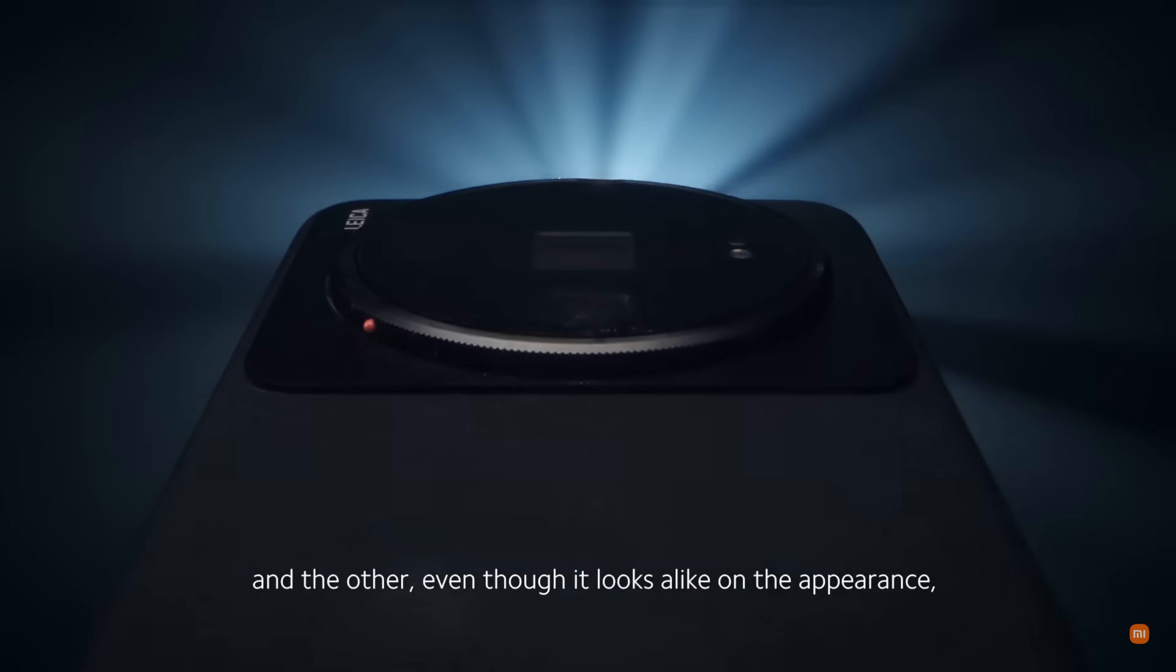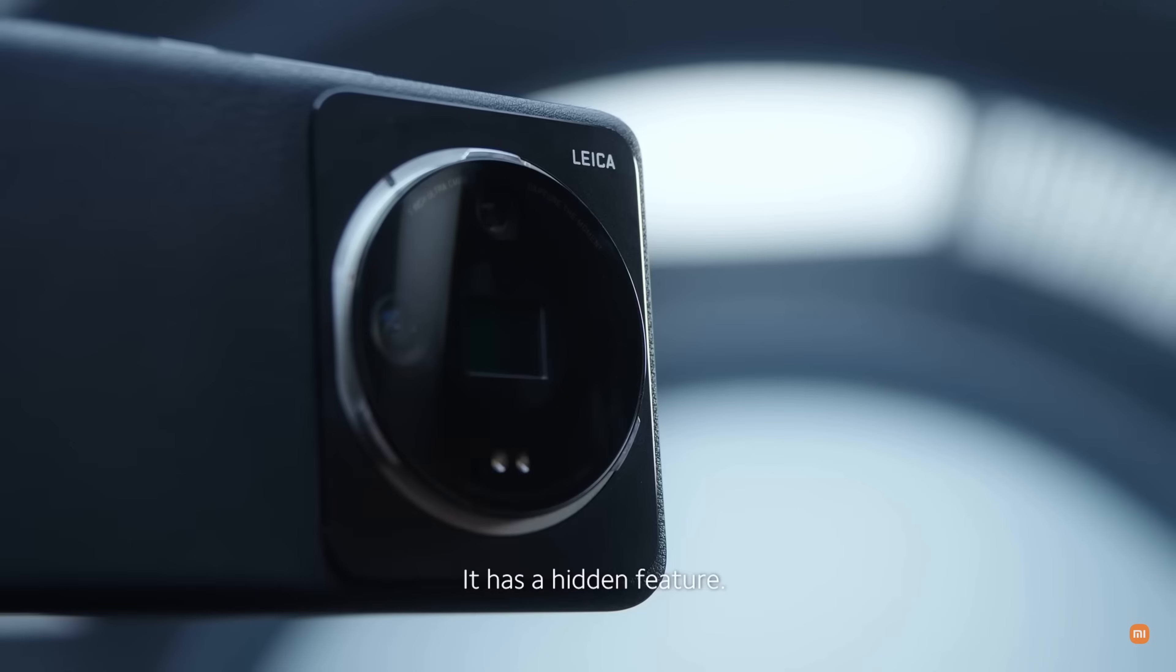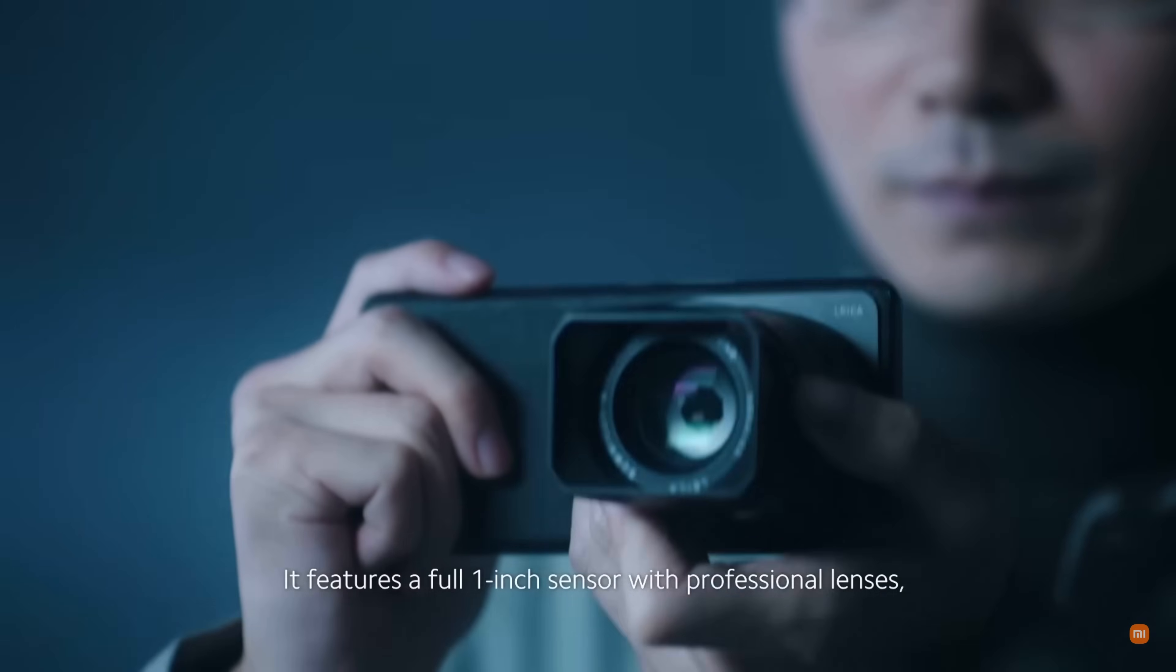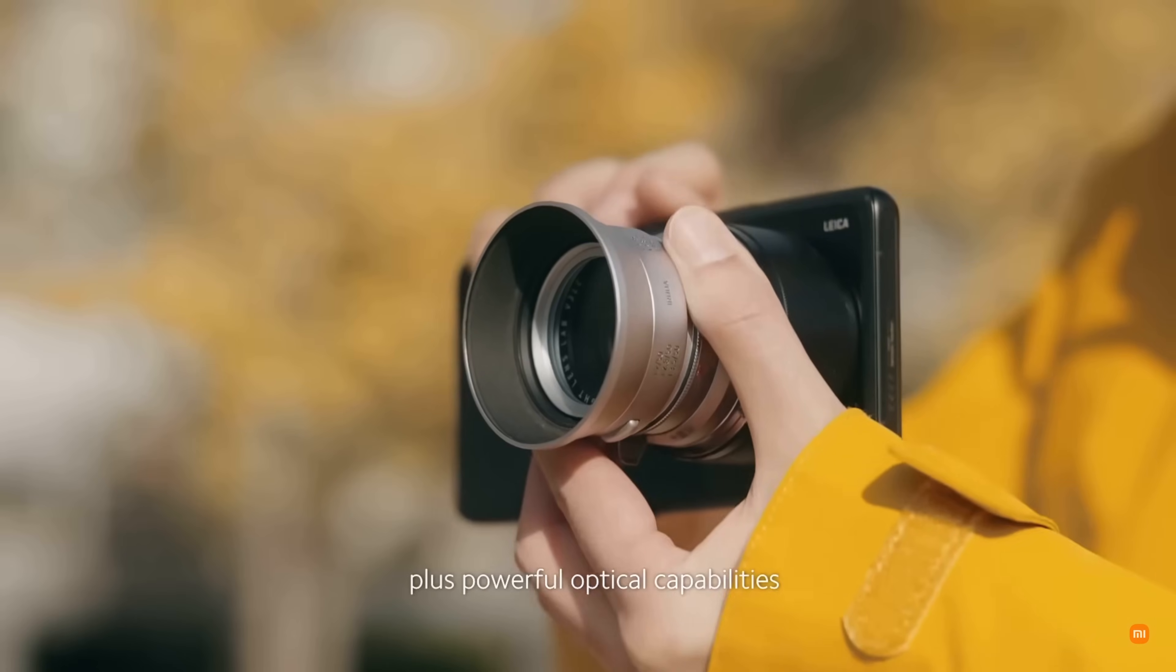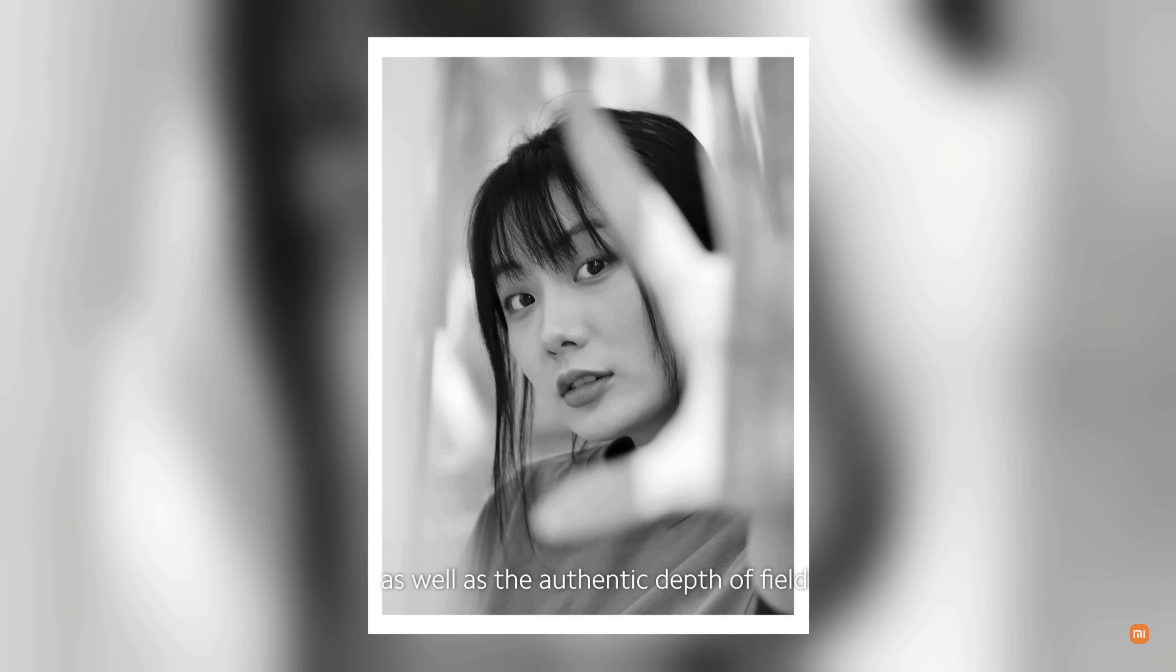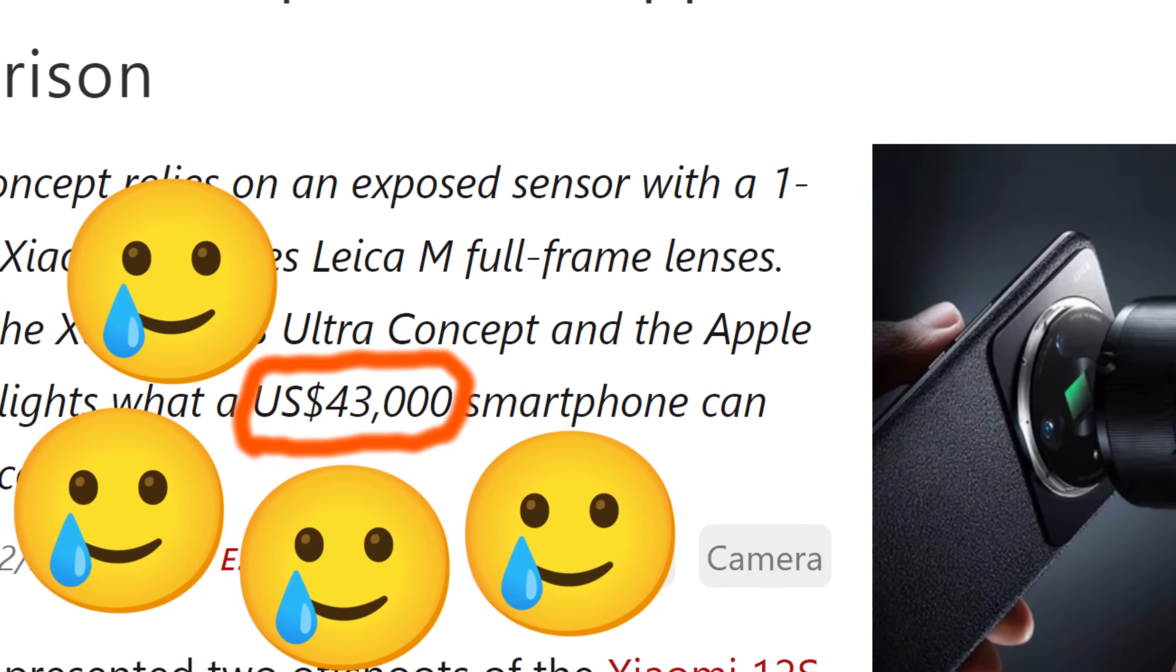Nearly two years ago, Xiaomi introduced the 12s Ultra Concept, featuring an additional exposed sensor and a Leica mount for compatible Leica lenses. Reviewers praised its exceptional image quality, but there were only five devices made, and the price was a whopping 43K.